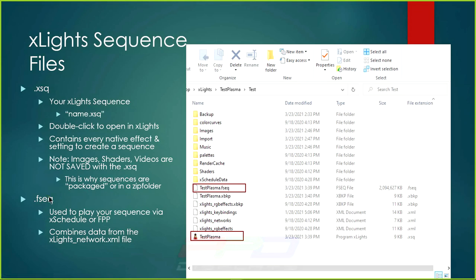The second type of sequence file is the FSEQ. This is used to play your sequences via xScheduler or FPP. It combines all data from the xLights network file with all data from your RGB effects file, tells how to apply those effects to the models in your layout, and how to send that data out through the network. As you can see here, this particular FSEQ file is two gigabytes.